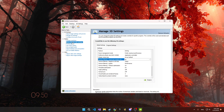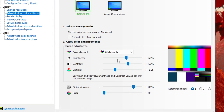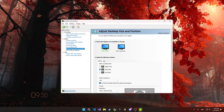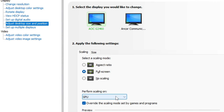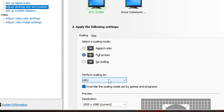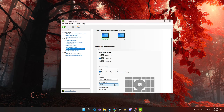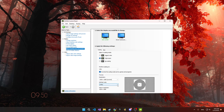If you want better image quality, adjust these settings or copy mine. In Adjust Desktop Size and Position, set Scaling Mode to Full Screen and perform Scaling on GPU. Also check Override the Scaling Mode set by Games and Programs.